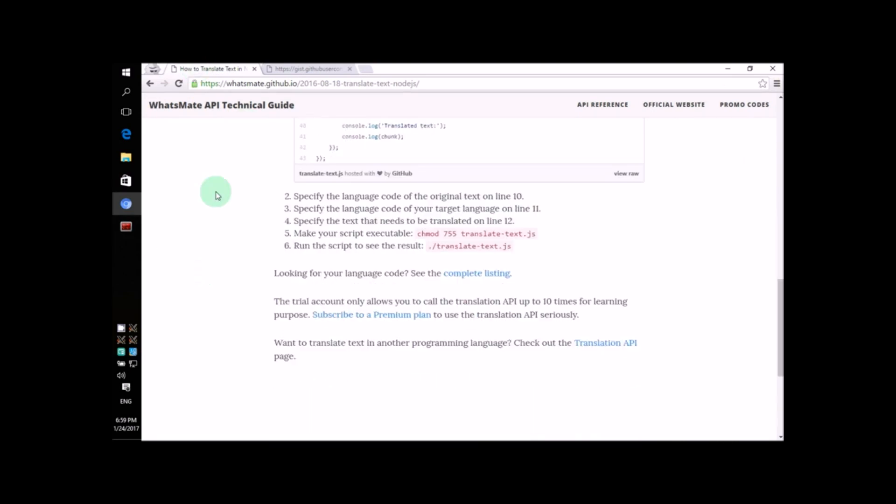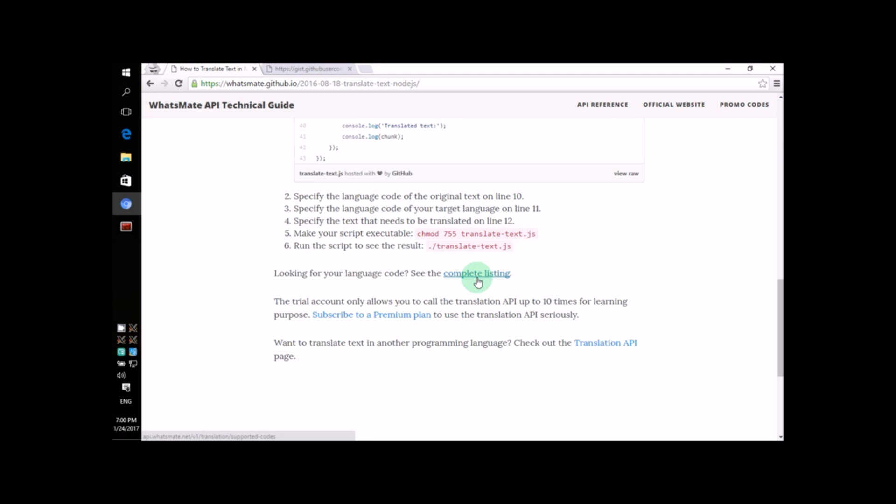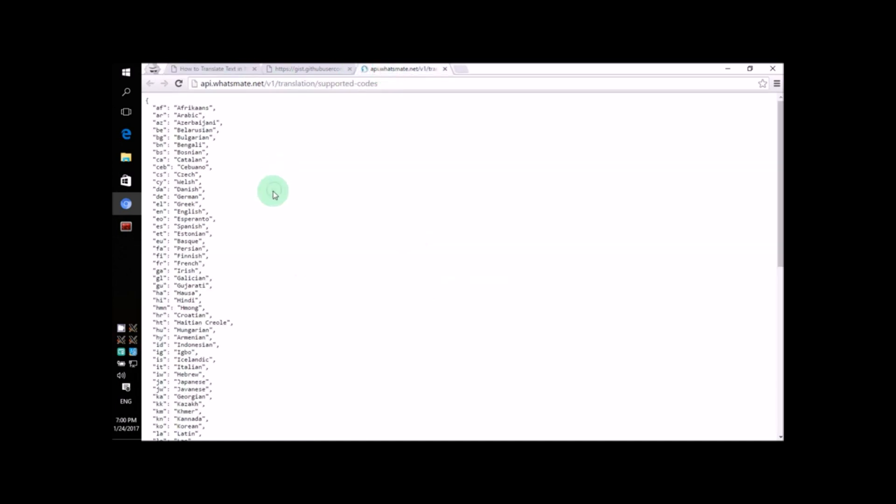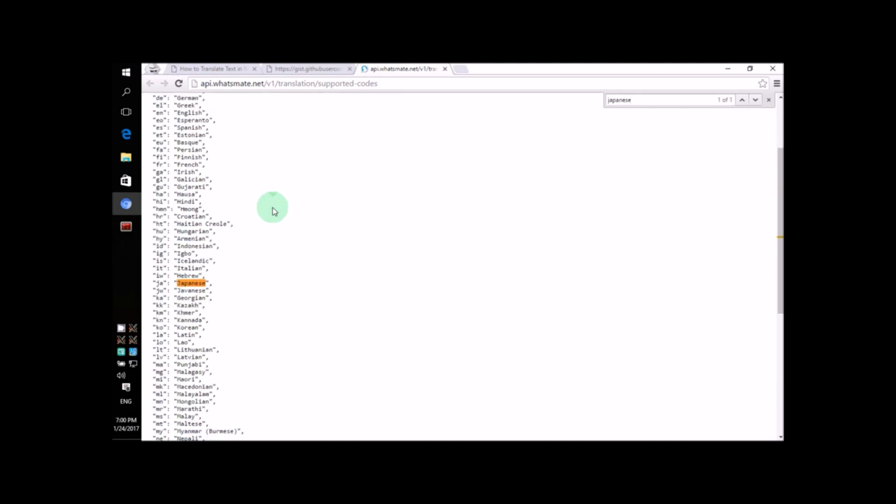If we go back to this webpage and scroll down a bit, we'll find a link to a complete list of every language code, so let's check it out. Down here, we'll see that the code for Japanese is JA.